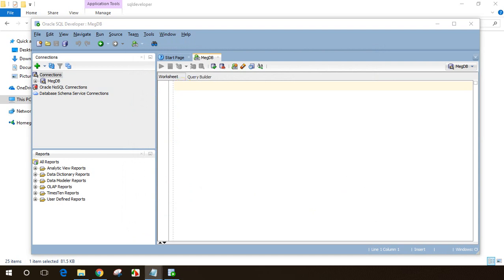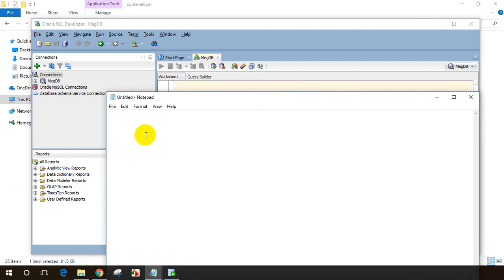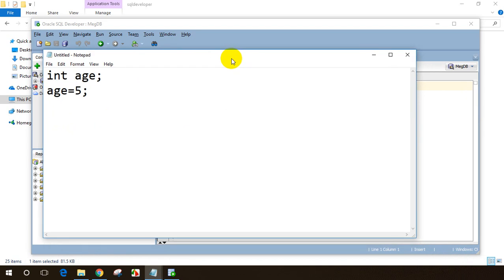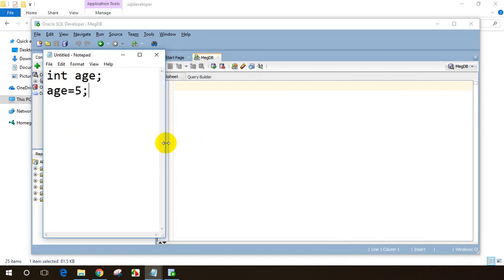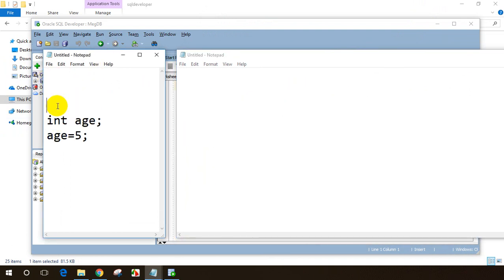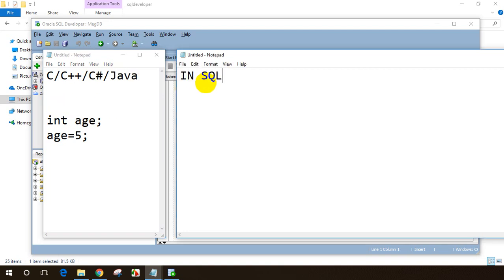In other programming languages, if you're a developer in C, Java, C++, or C#, you declare variables like this: 'int age' — that's how you declare in C or Java. You assign a value like 'age = 5'. This is how it's done in almost all programming languages. But in SQL, if you want to declare a variable, you need to use a keyword called DECLARE.